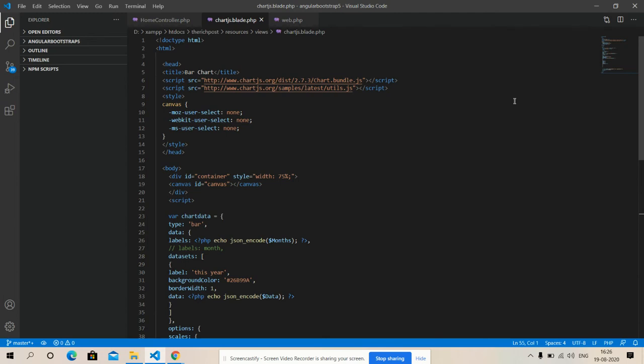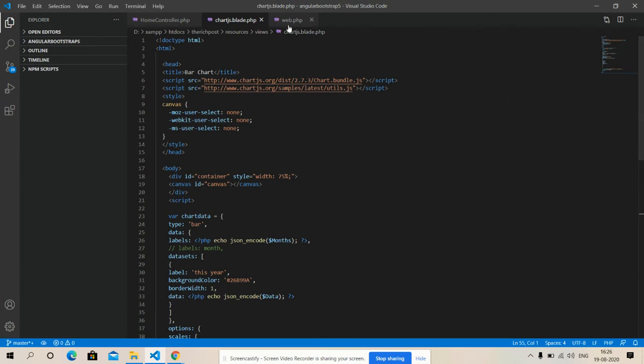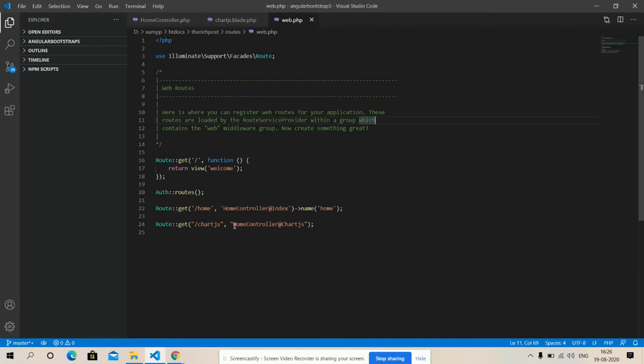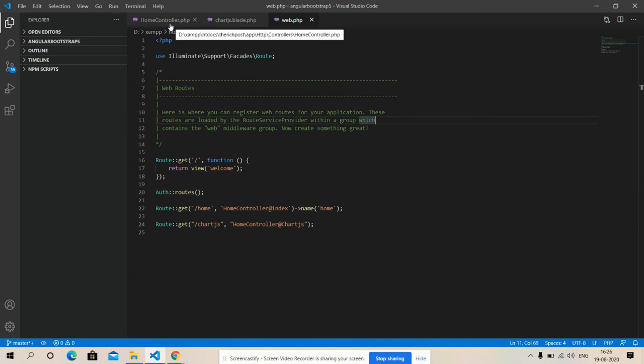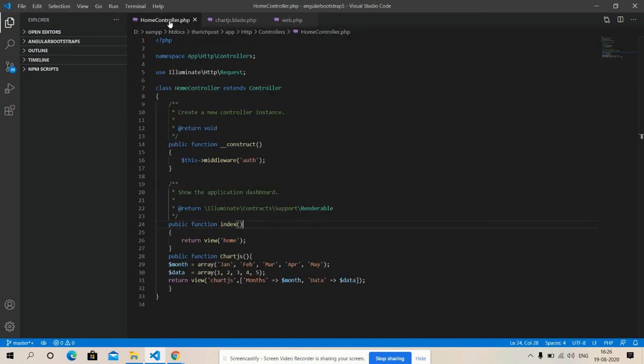So friends, now after it I have made one route into my web.php file, chart.js, and it interacts with home controller with function chart.js. And friends, here is my home controller.php file.